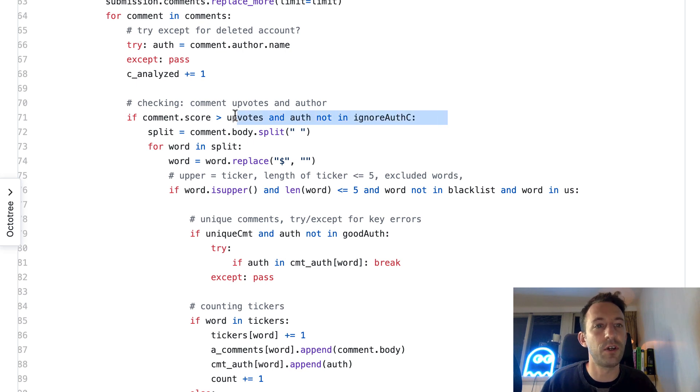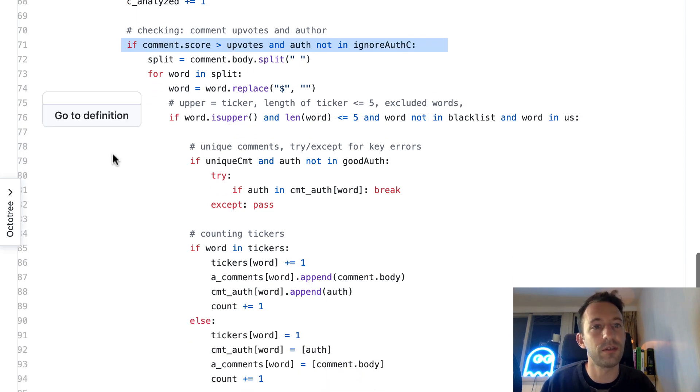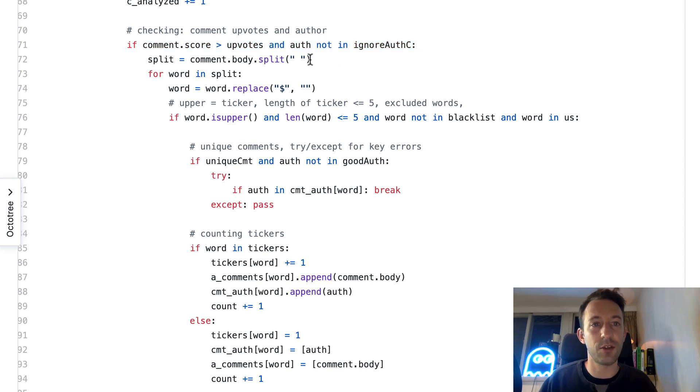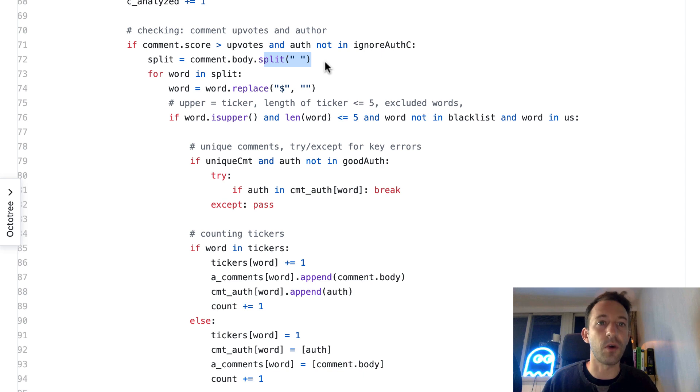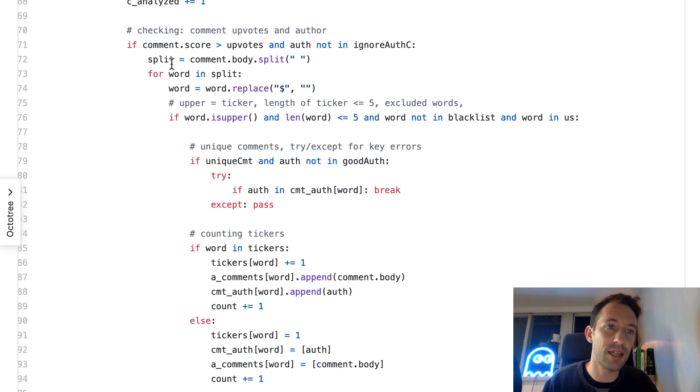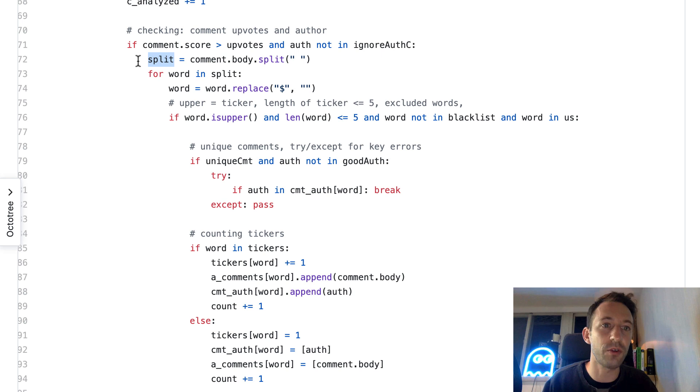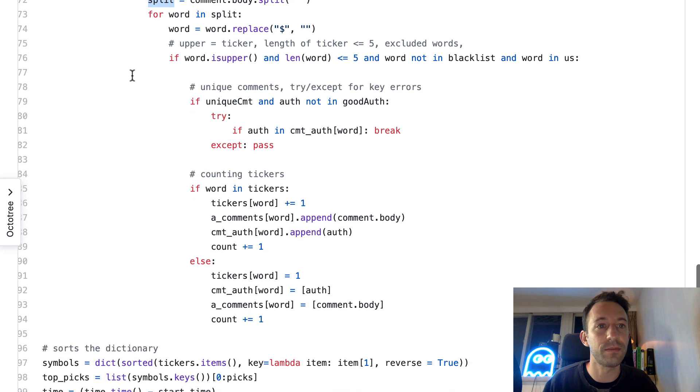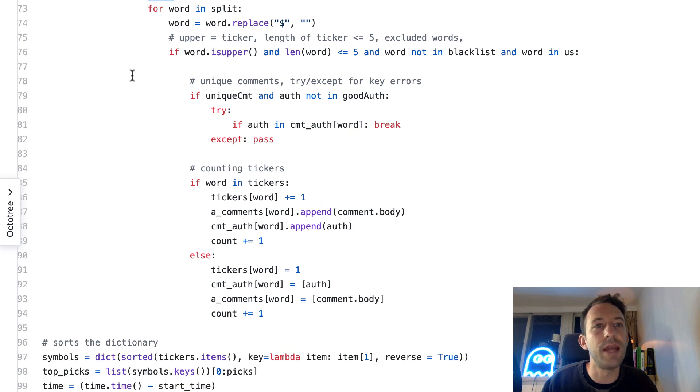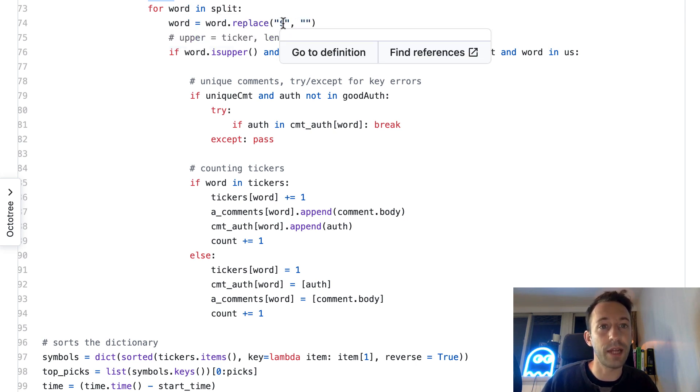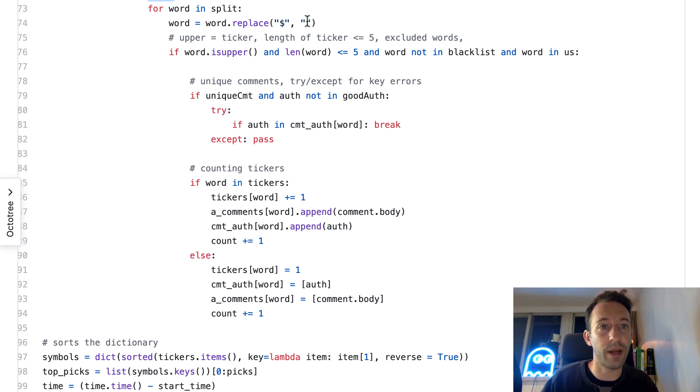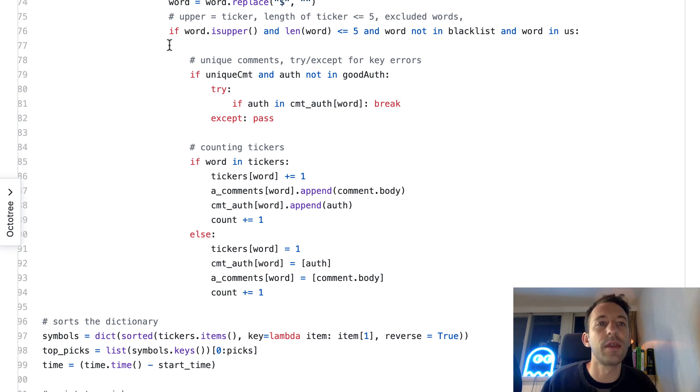If the comment has enough upvotes, we are going to tokenize the body of the comment by using the split function. On input we have some text, and in output this is going to be an array with all the words of the comment. Then we need to clean our array.